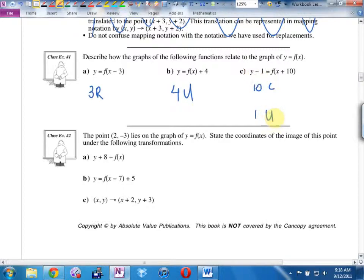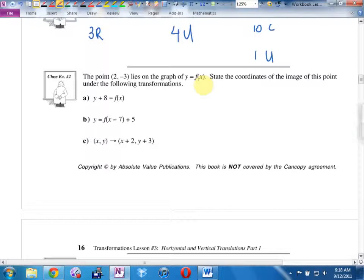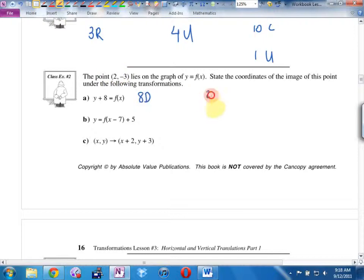Example 2: the point (2, negative 3) is on my original graph. If I asked you to graph a version of this that has been moved 8 down, take the point (2, negative 3) and move it 8 down. The x doesn't change because that's horizontal. Where do we end up? Negative 11. So the new point is (2, negative 11).